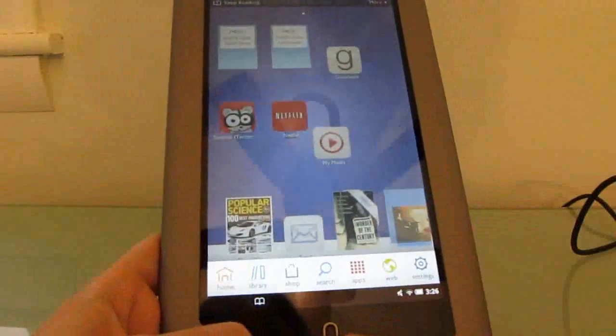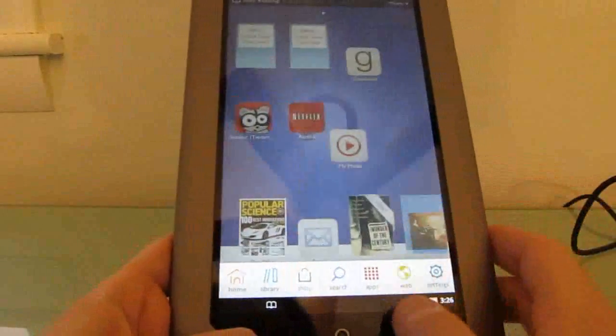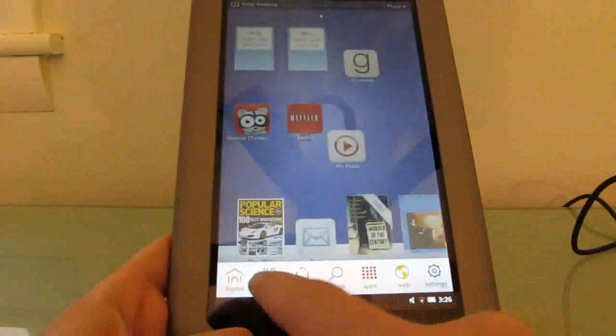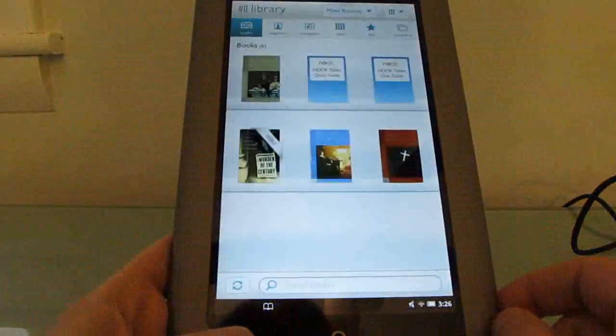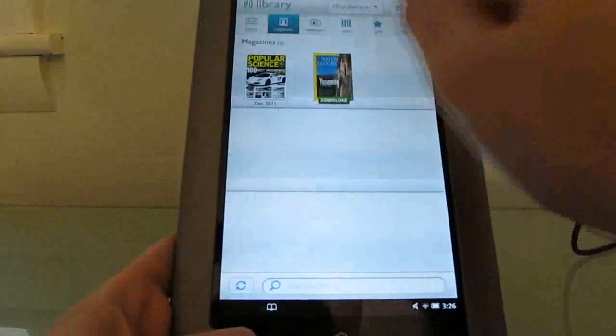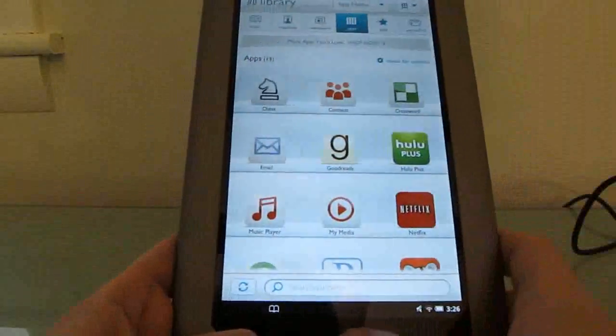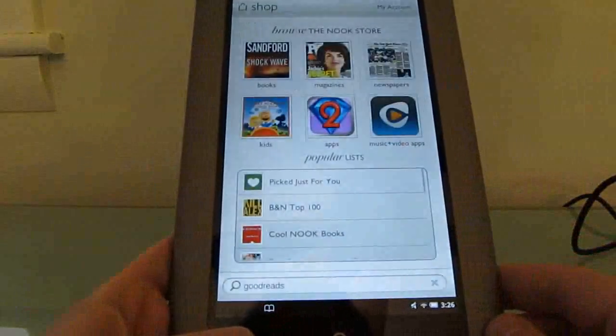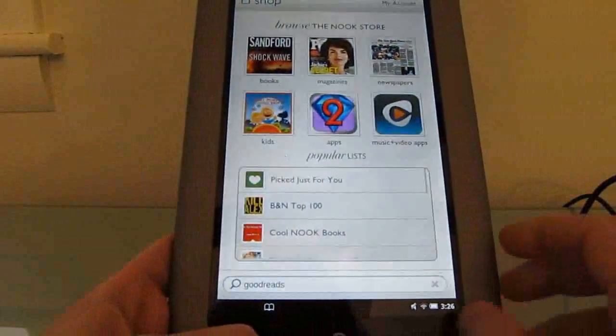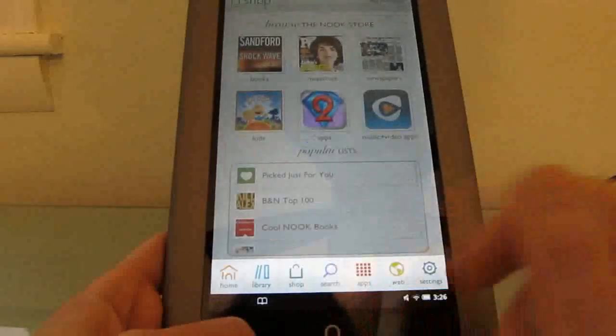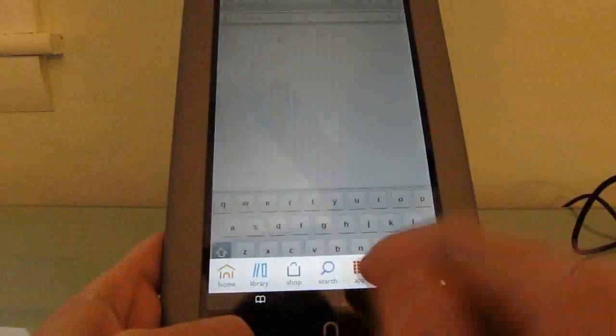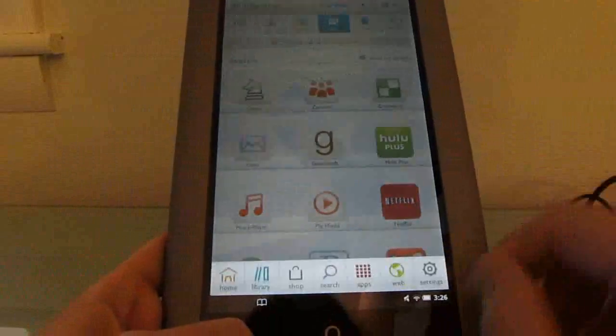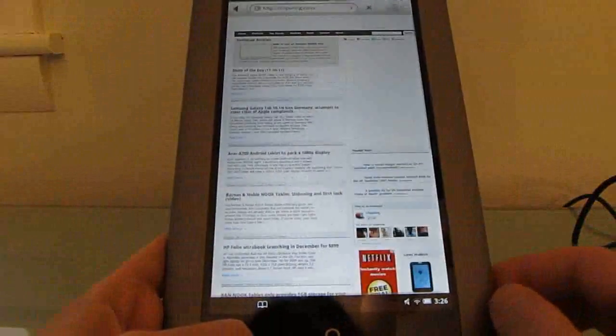Here, when you click the Nook button from the home screen or really from any application screen, you can go home, you can go to your library which will show you books, magazines, applications and so forth. We can go to the shop where we can download additional applications. I'll come back to that in a second. There's a search bar for searching content on your device, apps which will take you straight to your list of apps, web which takes you to the web browser, and settings.